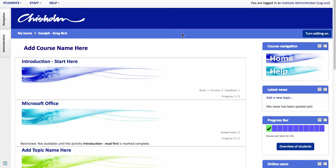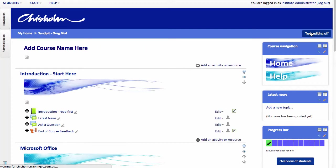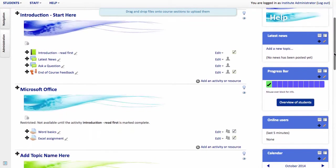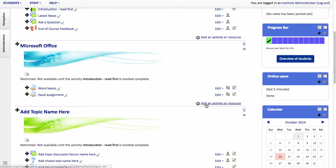Here I am in Moodle. I'm logged in as the teacher and I'm going to turn editing on. I'll navigate to where within Moodle I'd like to place my quiz, perhaps it's in this section here, and then I'm going to choose add an activity or resource.